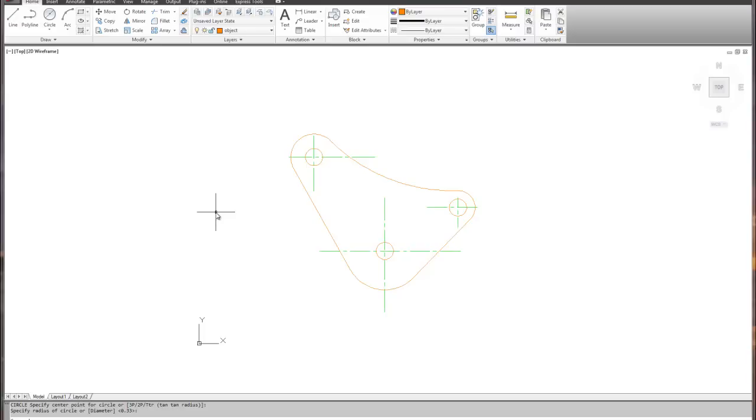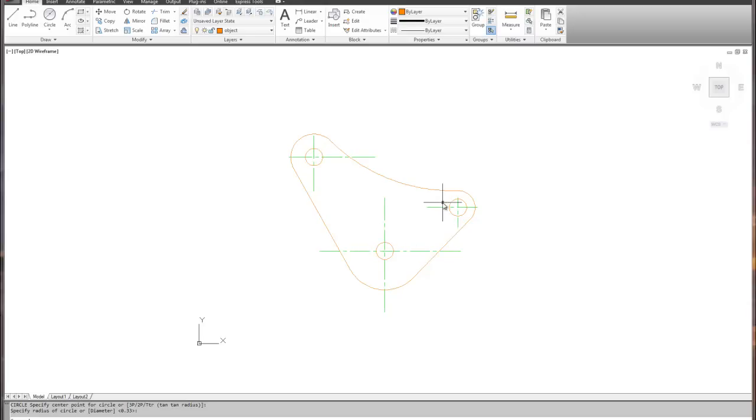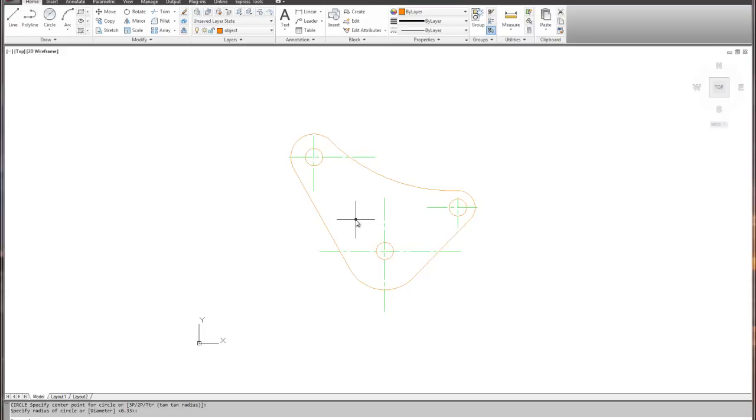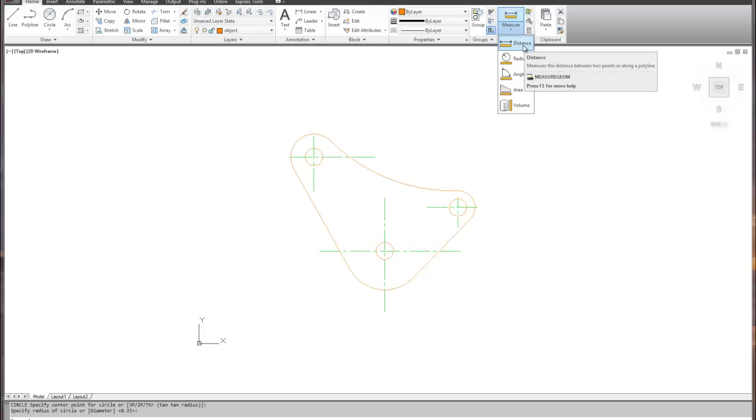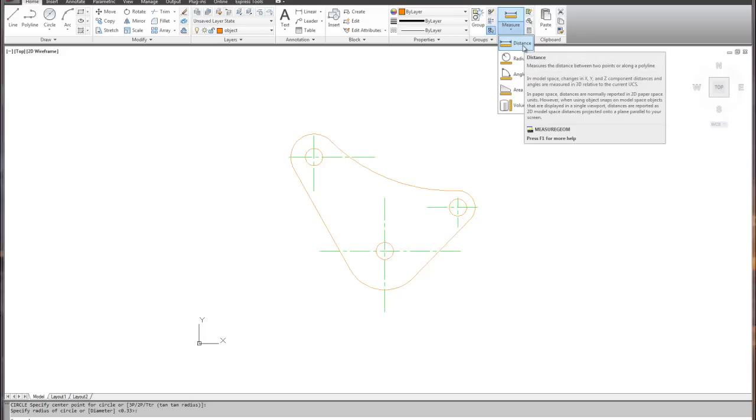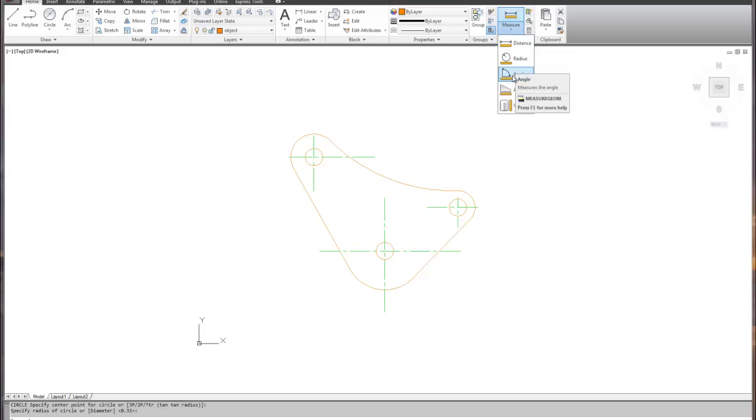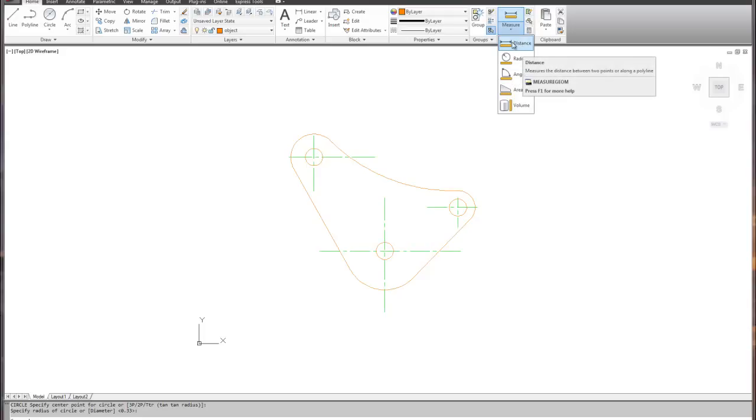Secondly, we need to answer several questions. For example, anytime that we're going to do a distance or an angle between two locations, we're going to use what is known as the distance command. This provides a linear distance. It also provides the change in the x and the change in the y values. So for example, under utilities, under measure, we've got distance, radius, angle, area, and volume. The distance command is what you want to use to generate most of the information, even though it may ask you what the angle is between the two objects. Using the angle option is much more difficult than it looks.